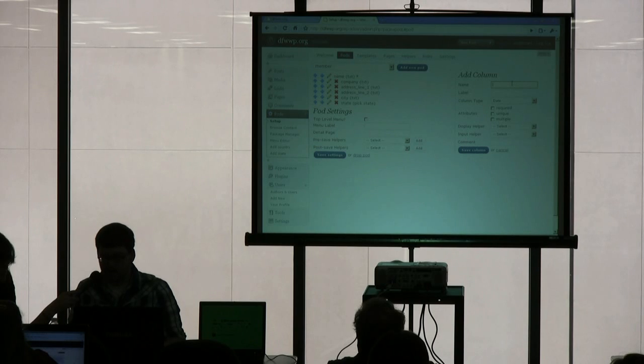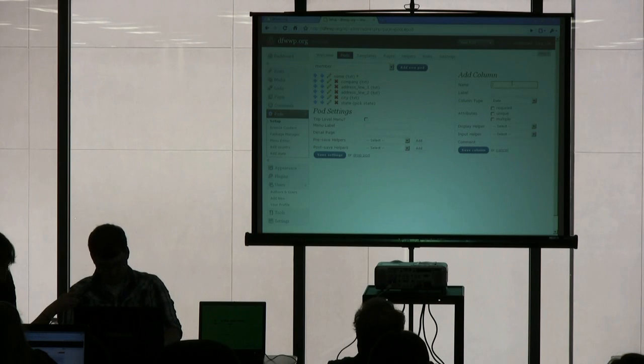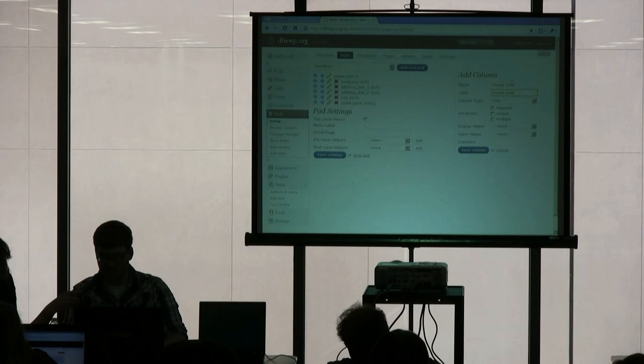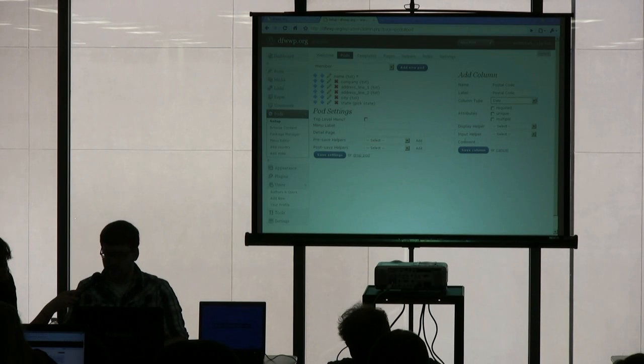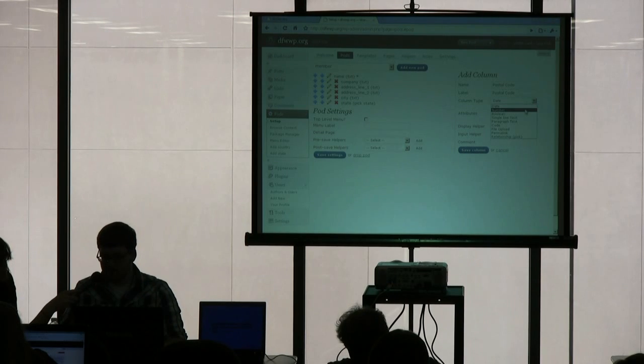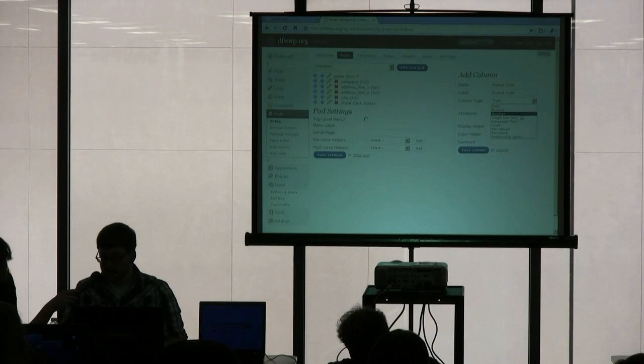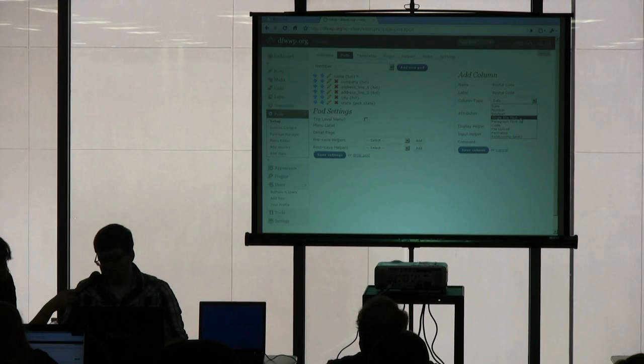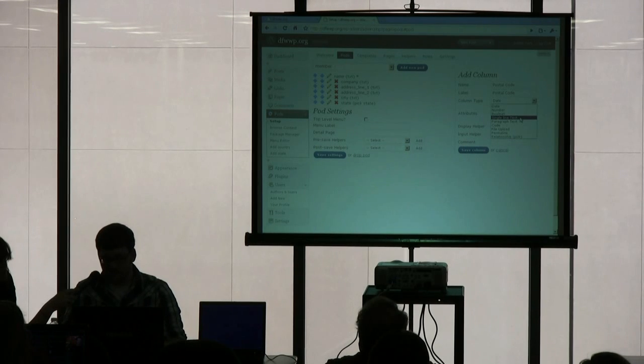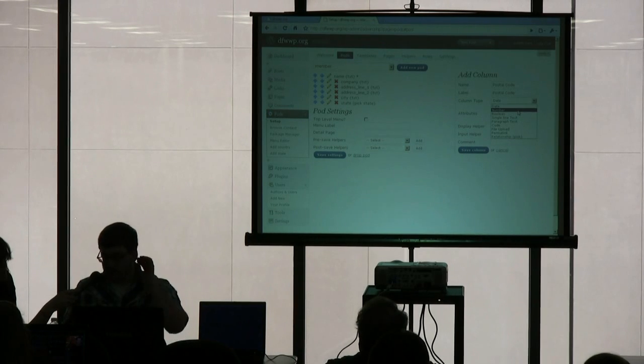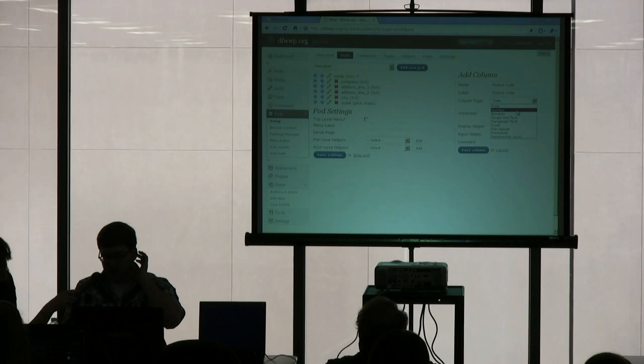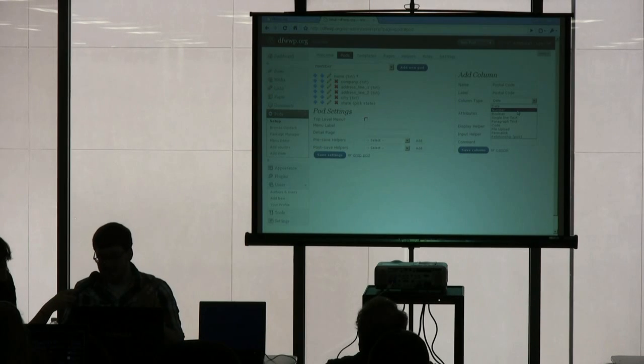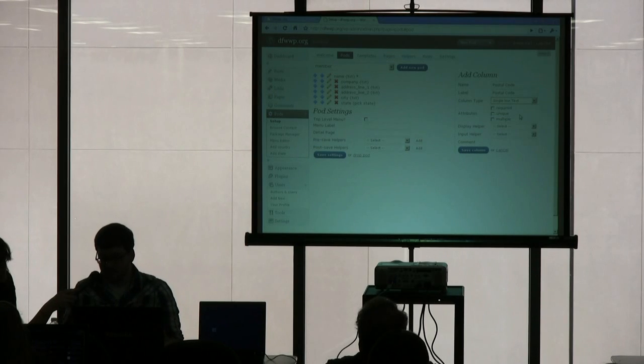Alright. And then we have postal code. And you might think it might be a number, but for this use, we're going to use single line text because they might enter dashes or whatever they might. Maybe that space, extra space here and there. Number right now is really for a number like a price, like a 0.00, that type of formatting. So we'll use single line text.